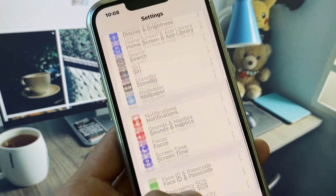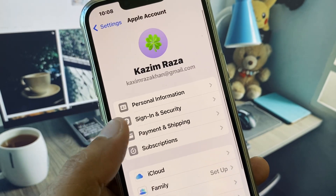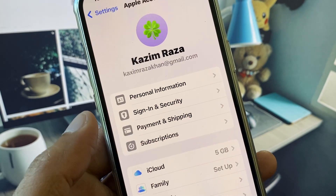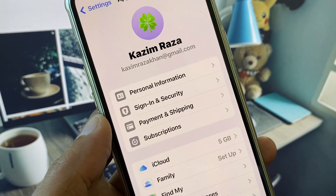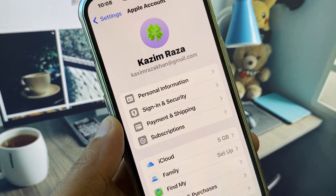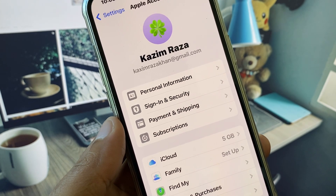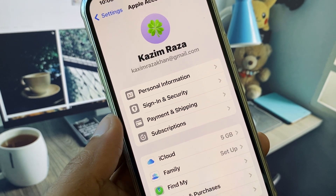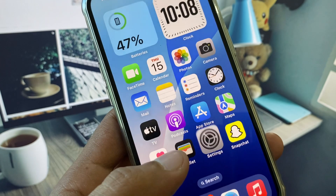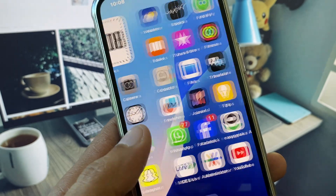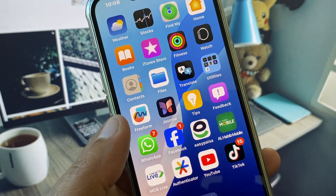Now open your Apple ID and click on Payment and Shipping. If you have any old payment method added, delete it and add your new payment method here. Check whether your problem is fixed.